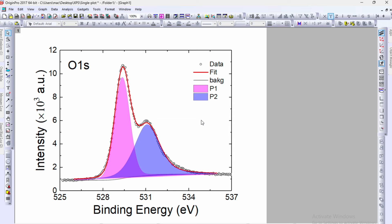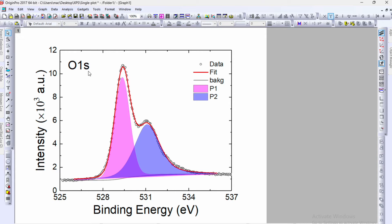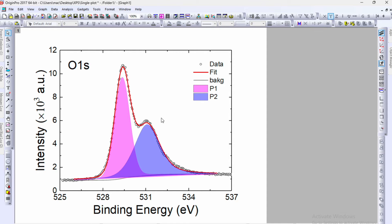I will show you how to calculate area under a curve using Origin software. Let's consider an example. This is an XPS spectra of oxygen 1s. After deconvolution I found there are two peaks within one XPS spectra. Now I want to get the area of each peak or the contribution coming from each peak under total oxygen XPS spectra.